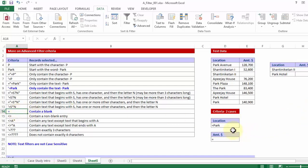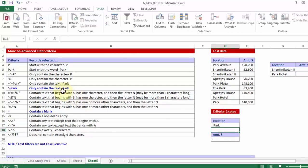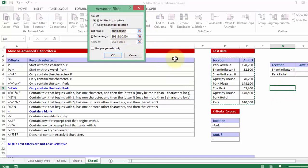Similarly had I put in under location a single quote followed by equal to Park, it means it should only contain the text Park. And let me again show live example. I go to advanced. The list range remains the same. So I am not changing that. The criteria range although needs to be changed.